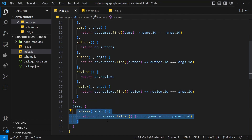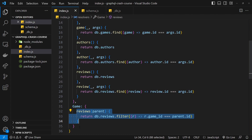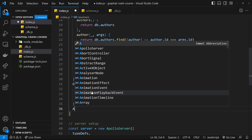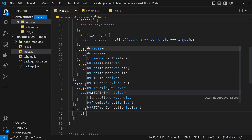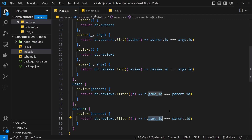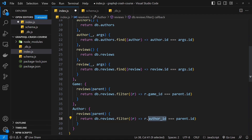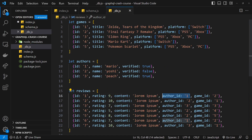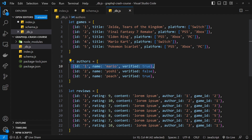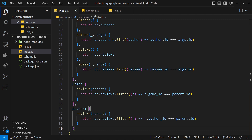Reviews can also be associated with an author, so let's do the same for the Author type. We add an author property to the resolvers object, and inside it a reviews resolver taking parent. We return db.reviews.filter(), this time checking that the review's author_id equals parent.id — so we only return reviews where the author_id matches the id of the selected author.